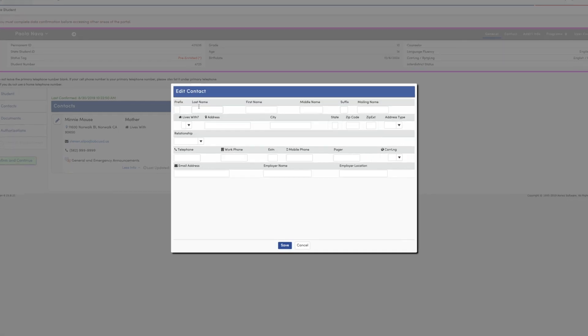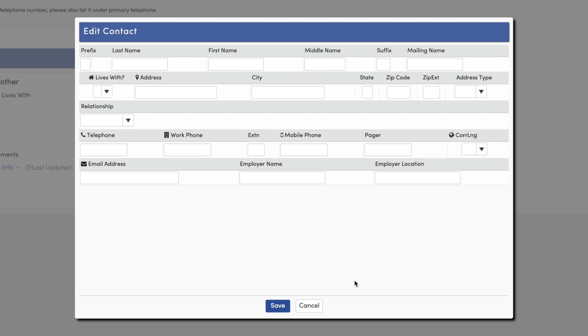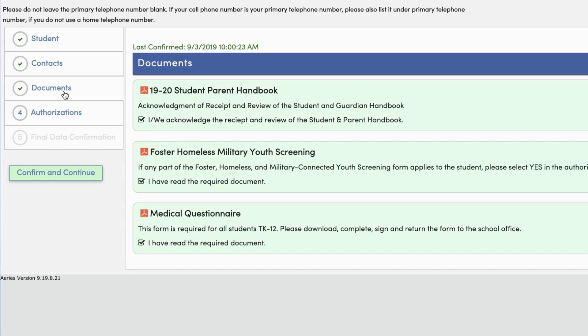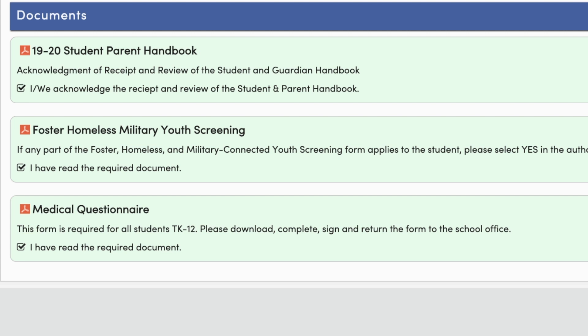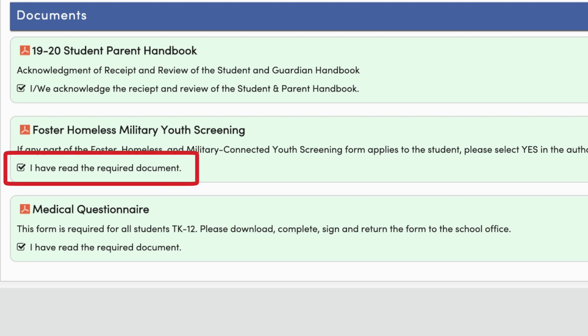Parents may update emergency contacts on record with the school by editing information such as name and address of contact, telephone, email, and relationship to student. In the event of an emergency broadcast, the district will utilize this information to send mass notification via email, text, and phone. In addition, a parent can indicate a student should not be released to someone as a result of a court order or other circumstances. ABC schools and the district have the option of uploading official forms into the ARIES Parent Portal for review and online approval. A parent would download the required documents and select the button 'I have read the required documents,' which acts as their electronic signature.